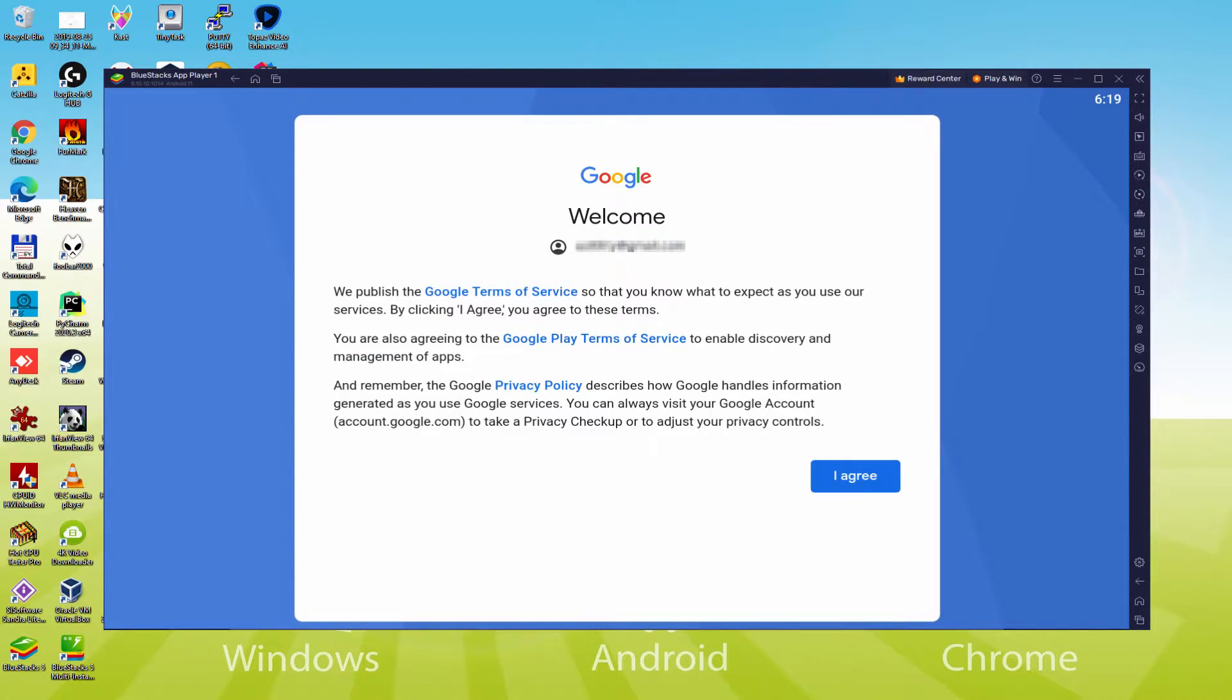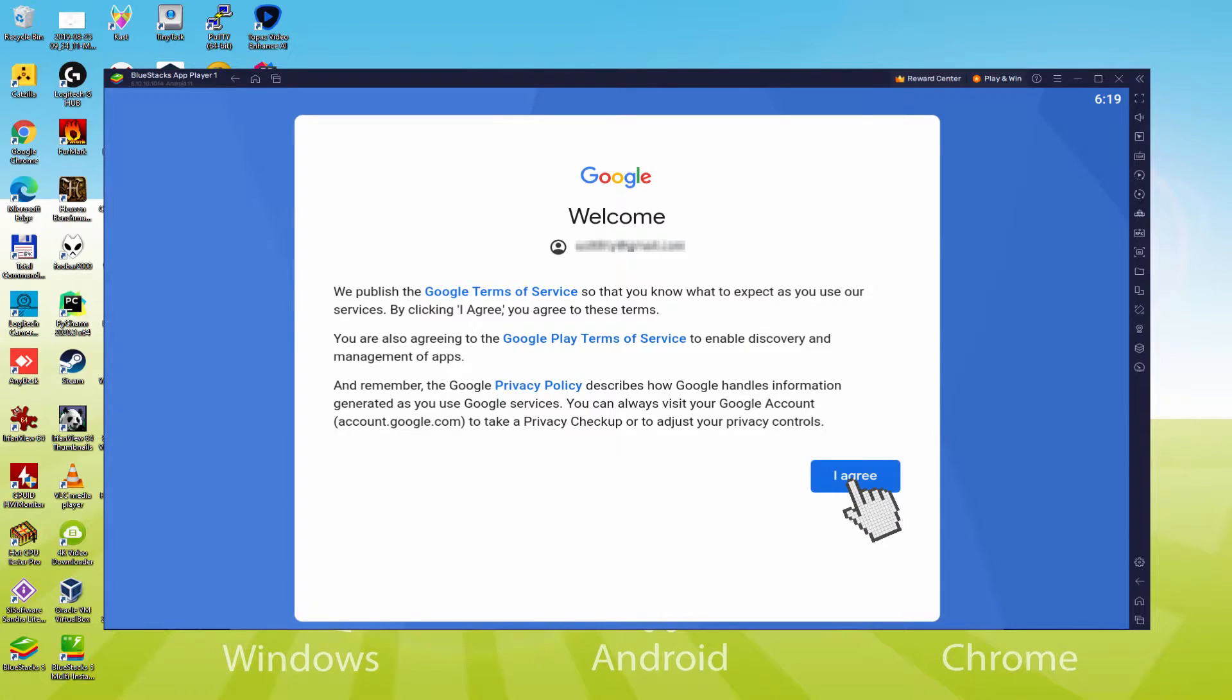Details typed in. Here is Google welcoming us and offering us the terms of service. We can consent to them all simply by pressing I agree.